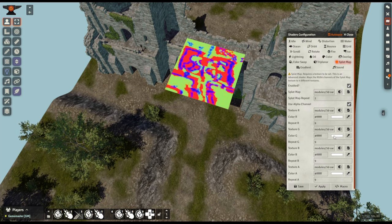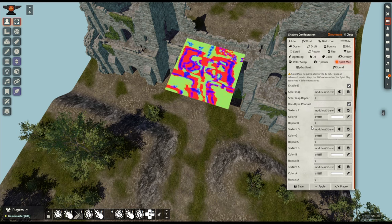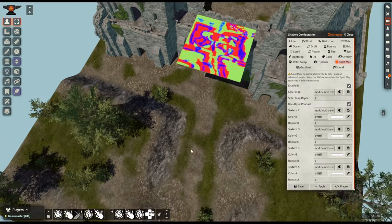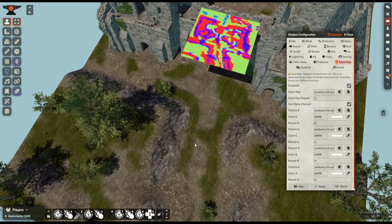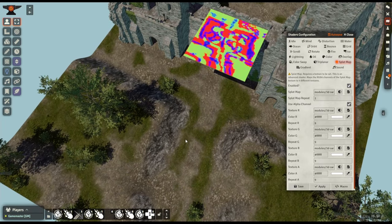Each texture could be tinted individually and have the number of repeats changed individually so you can use a very small texture if you like and just tile it across the whole thing, and you can tint things if you want a subtle change.